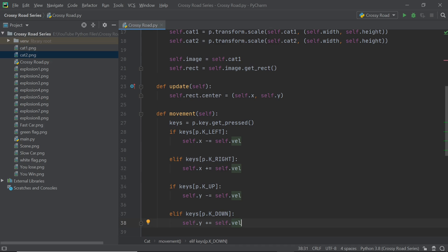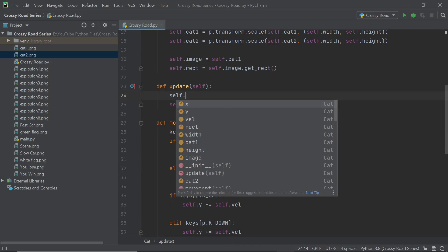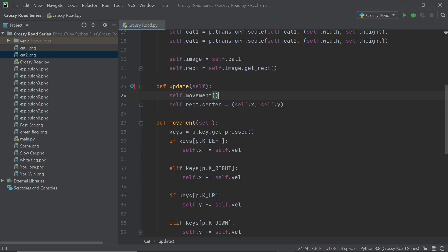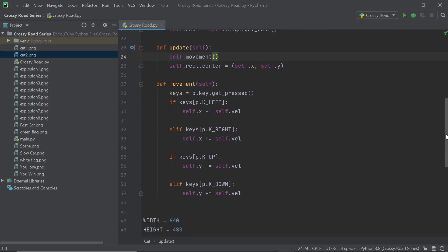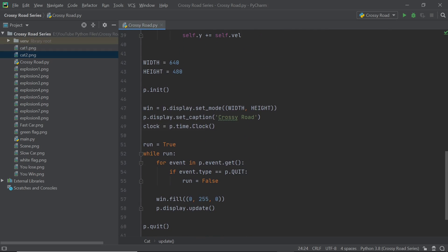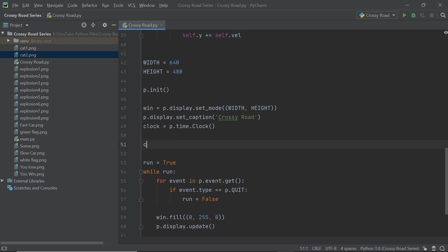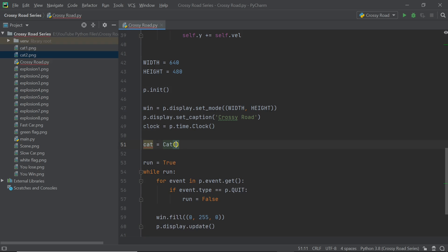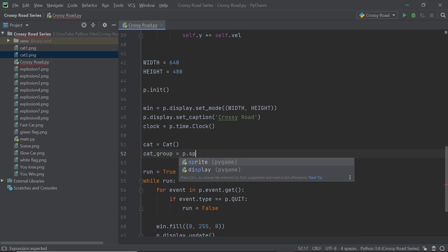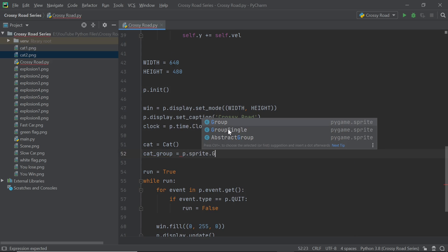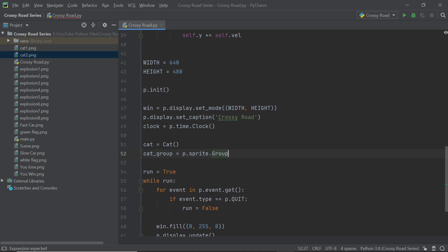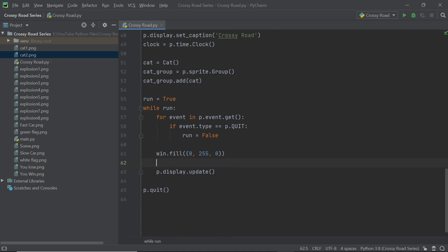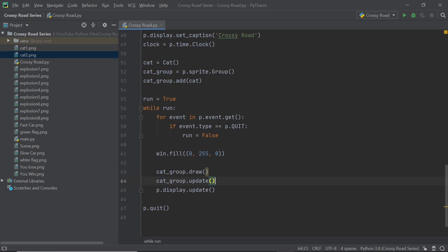Now we can just call the self.movement method in the update method of the cat and that will be pretty much all we'll be doing in this video with regard to the cat sprite. Now we can scroll down and create the cat object and I'm going to call it cat with a lowercase c just so that it's easier to remember. If you remember stuff from sprites which I did an entire series on, you know that for a sprite to work it requires a group. So I'm going to quickly create a group called cat_group and within the main loop I'm going to call its draw and update functions.